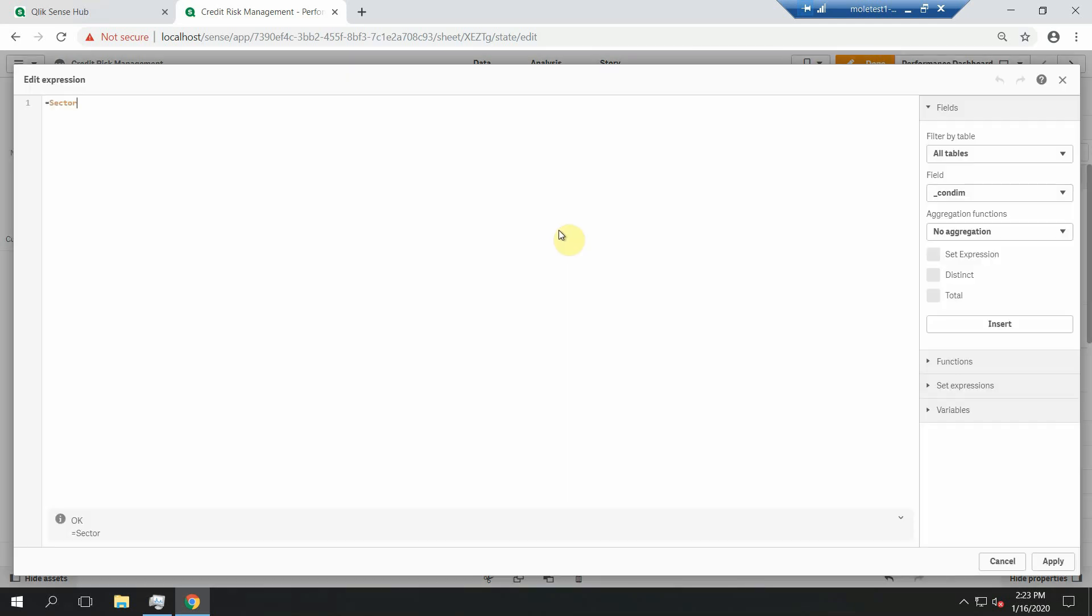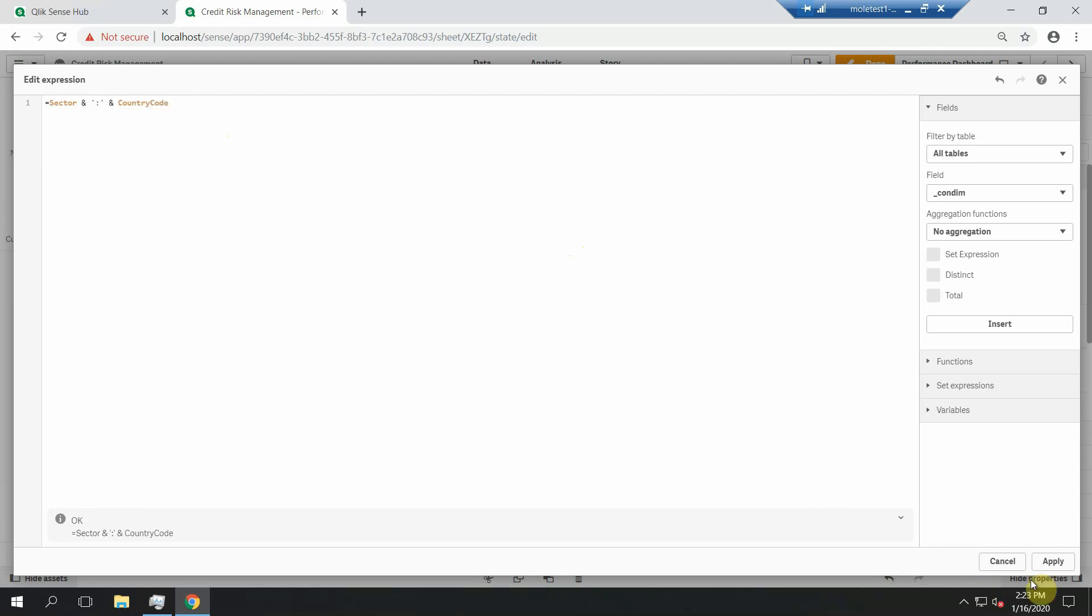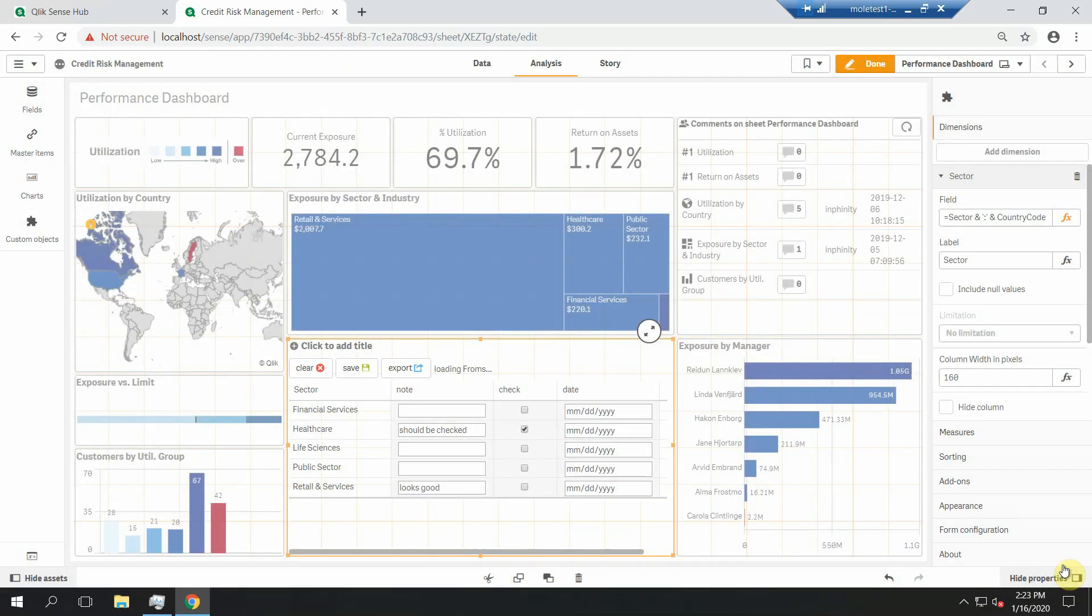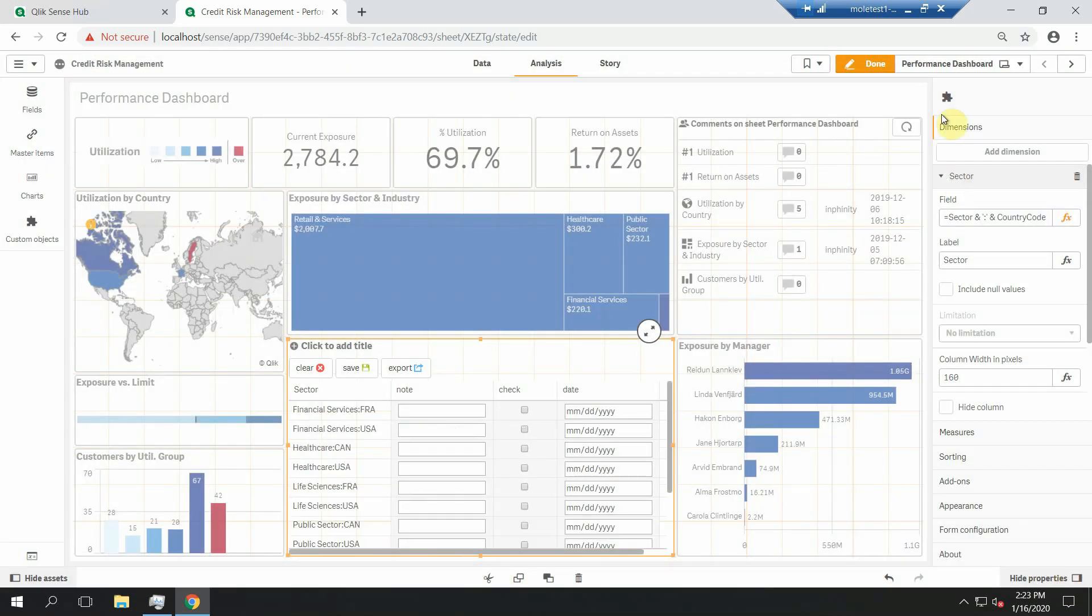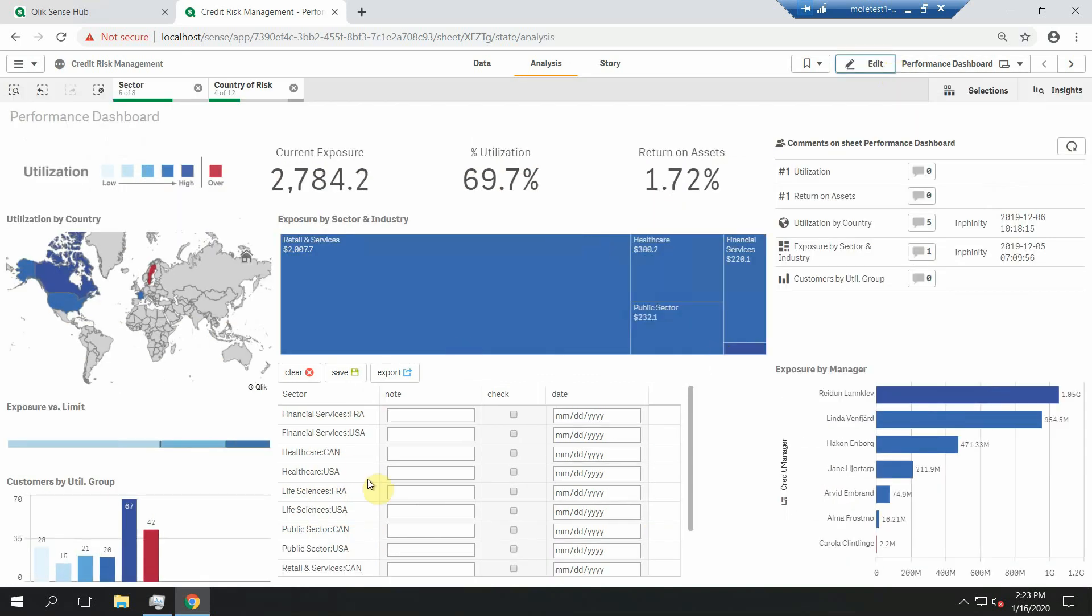So let's do it - sector and we will combine it with the country code. Great, this is it.